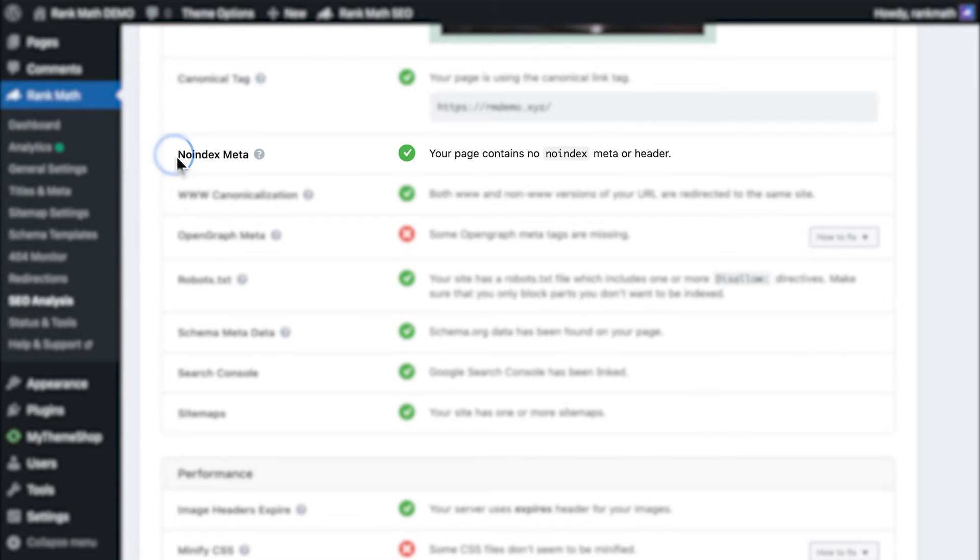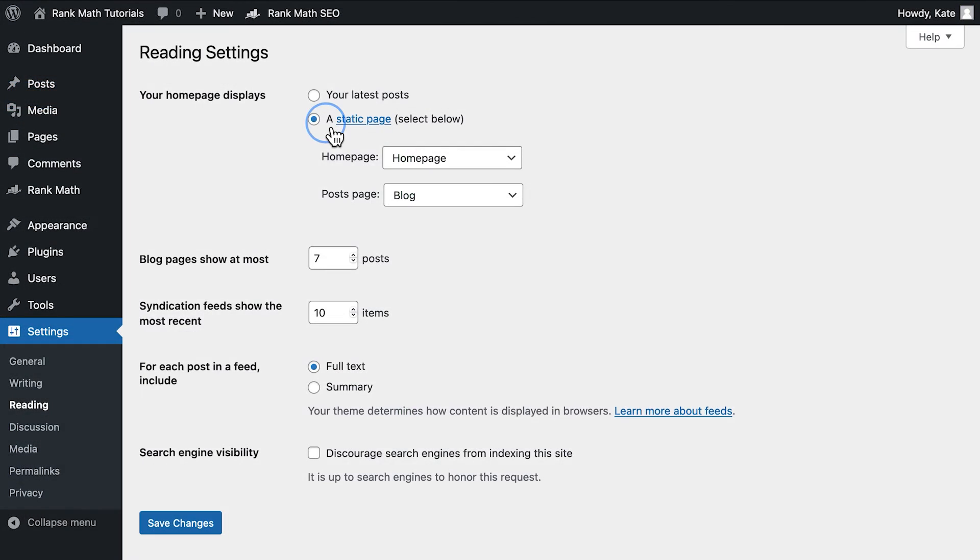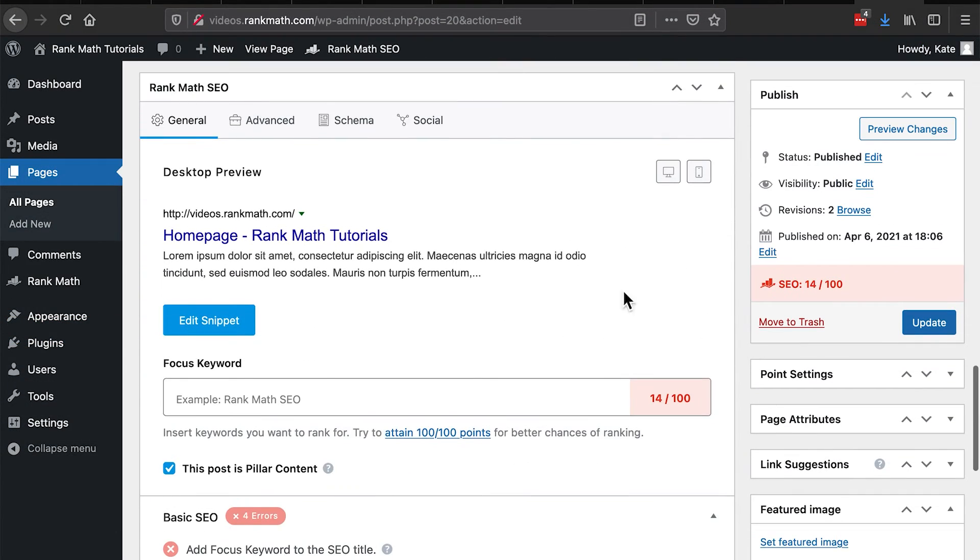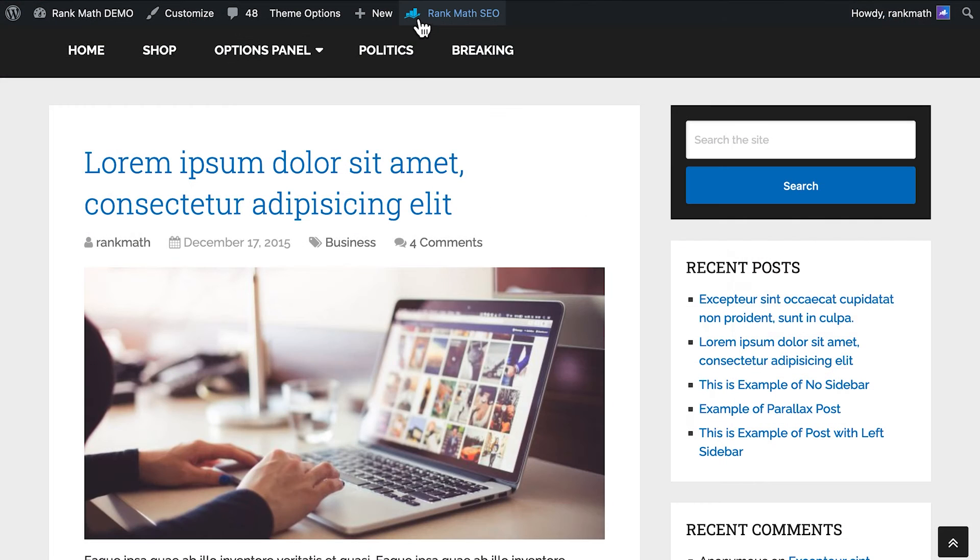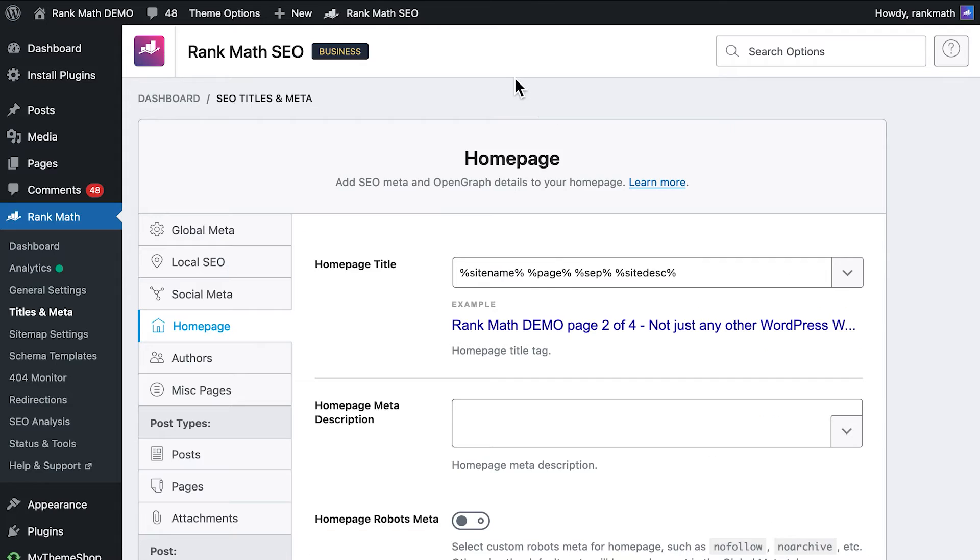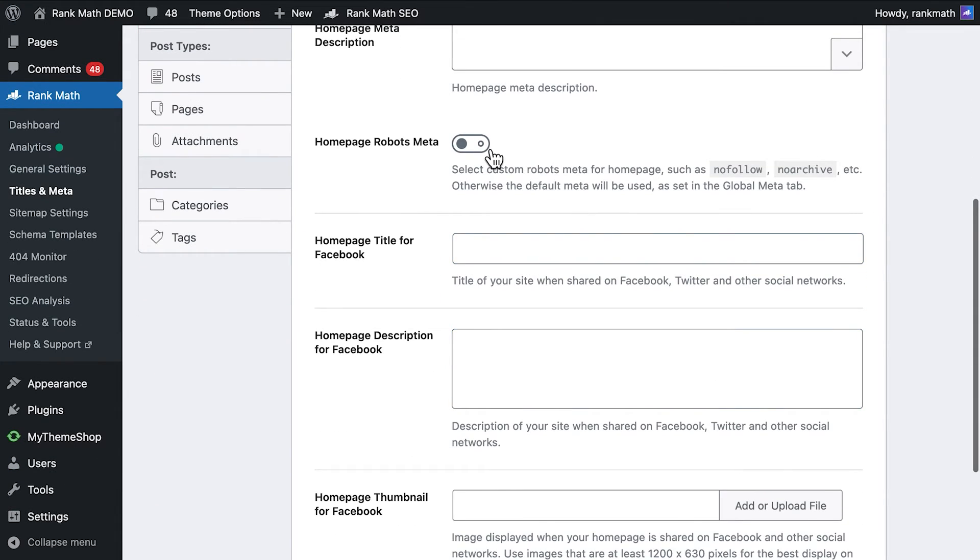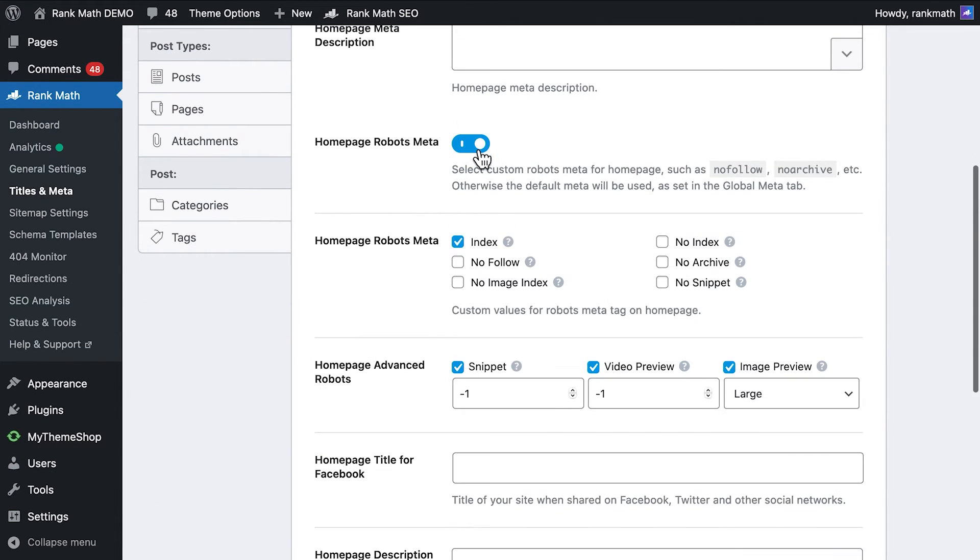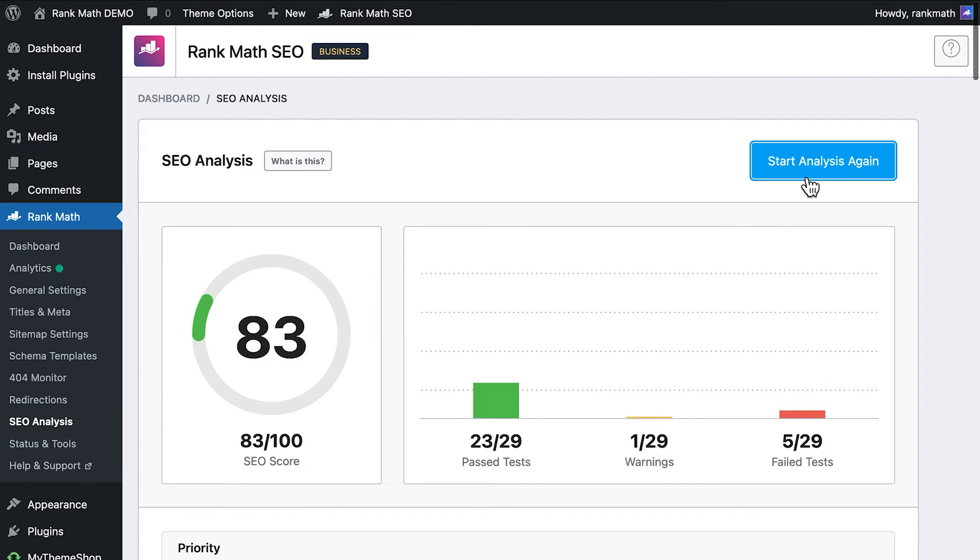In Noindex Meta, Rank Math will check if your homepage has the Noindex robot meta tag added to it. If your homepage is a static page and you see Noindex here, go to Rank Math's Meta box, open the Advanced tab, and check the Index option. If it lists the latest posts, you'll need to access Rank Math's Titles and Meta settings. In the Homepage tab, activate the option Homepage Robots Meta and select the Index Meta tag. Then, you should run the SEO analysis again to ensure the change took effect.